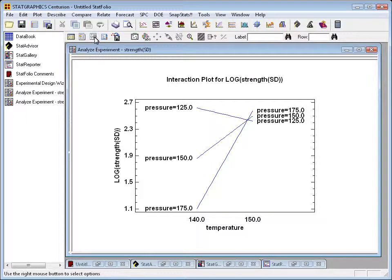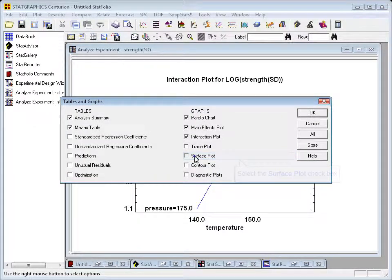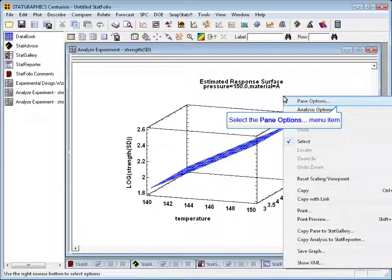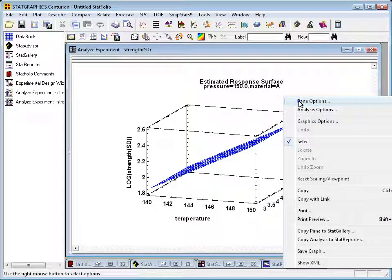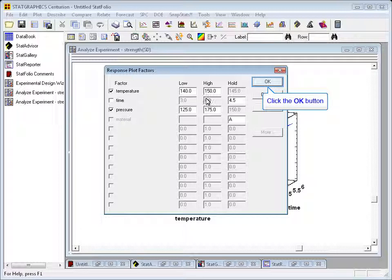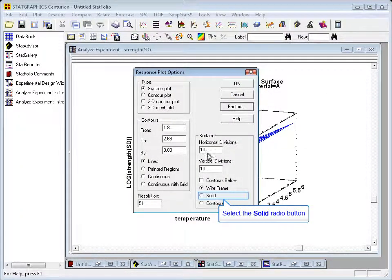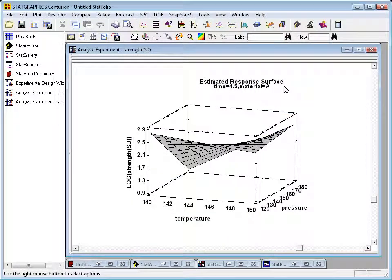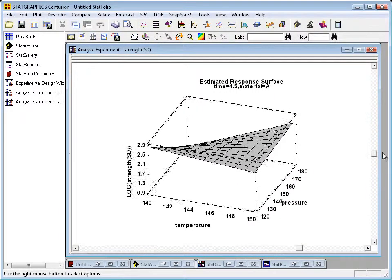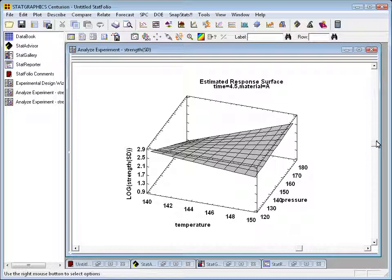Another interesting plot is a surface plot. A surface plot shows, through the height of a surface, how the response changes as you vary any two of the factors. To see the two most interesting factors, I'll right-click and choose pane options, then press the factors button and choose just temperature and pressure. I'll also go back to the previous dialog box and ask for a solid surface rather than a wire frame surface. You can now see a fairly interesting plot, which I'll rotate using the slider bar on the right. The twist in the plane illustrates a very strong interaction.